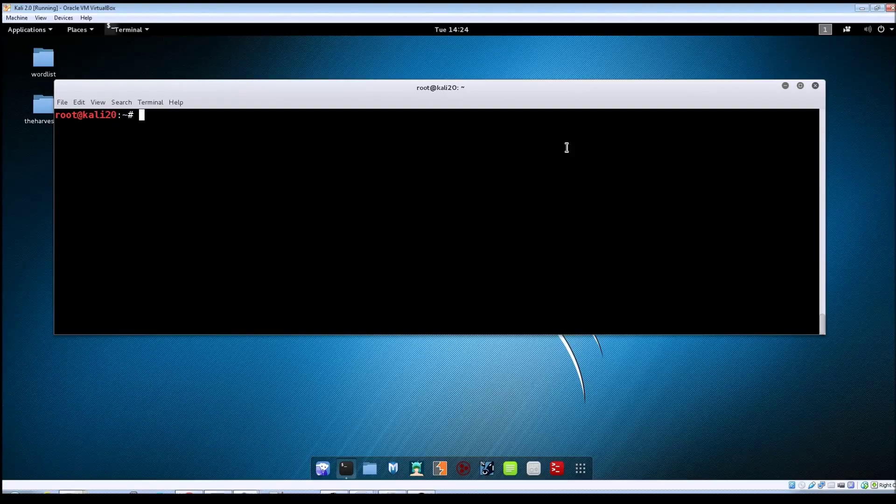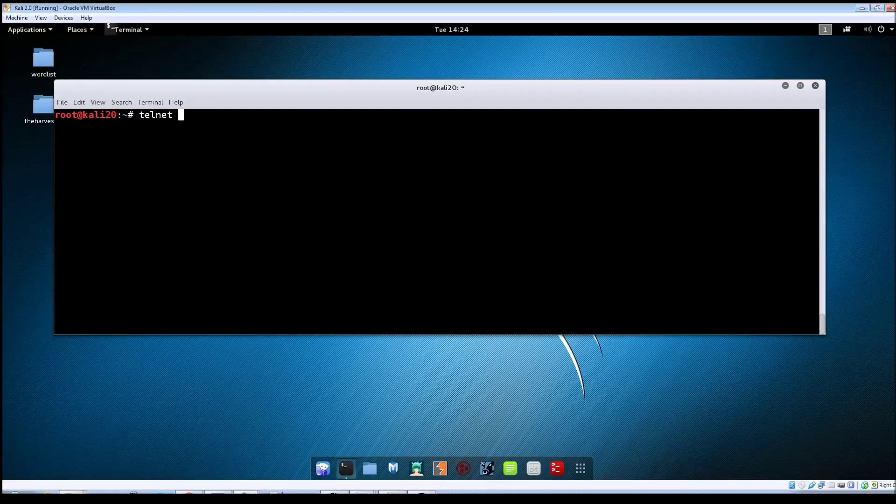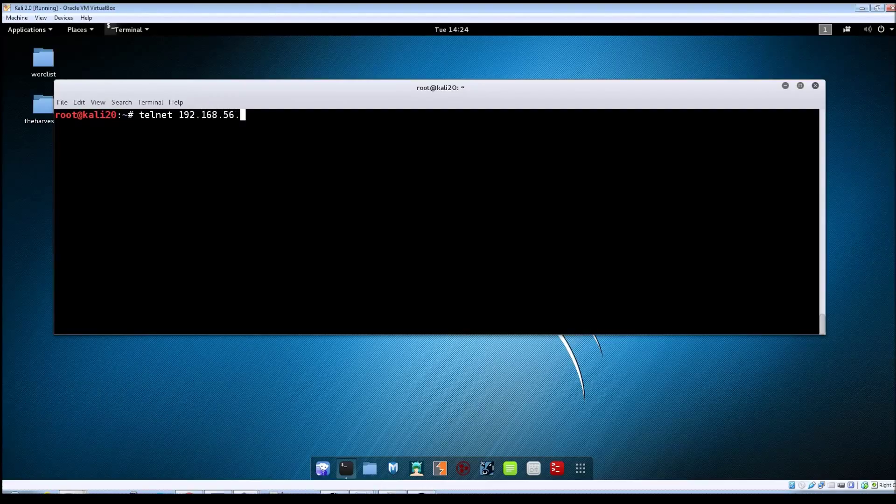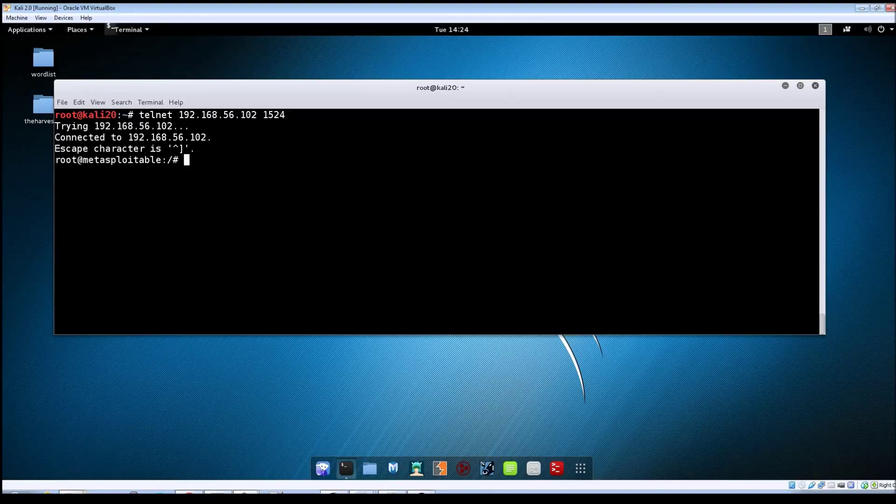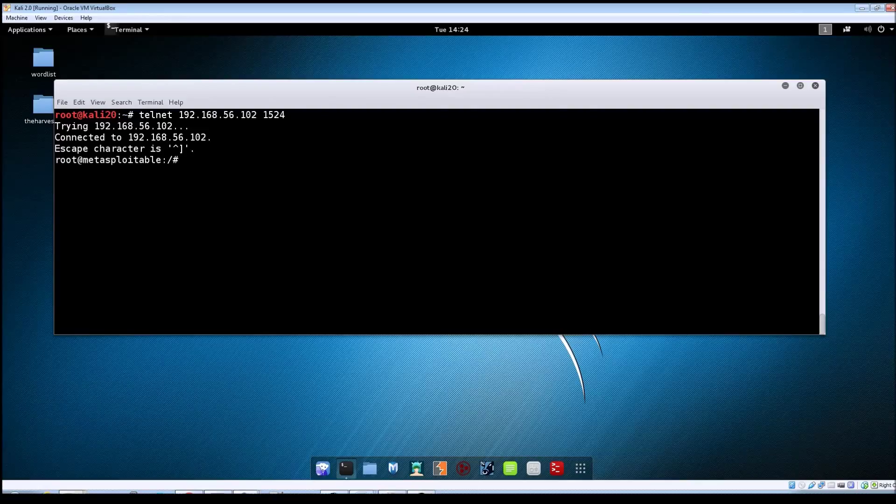From a terminal window, just type in telnet, then the IP address of your Metasploitable machine, and then port 1524, and hit enter. And you can see that we came back with root at Metasploitable.